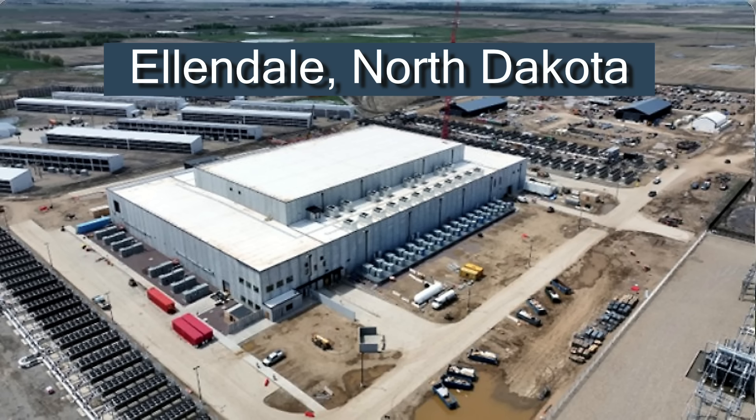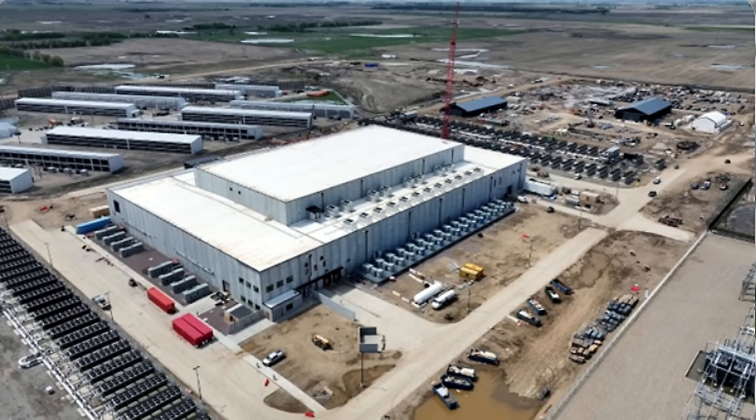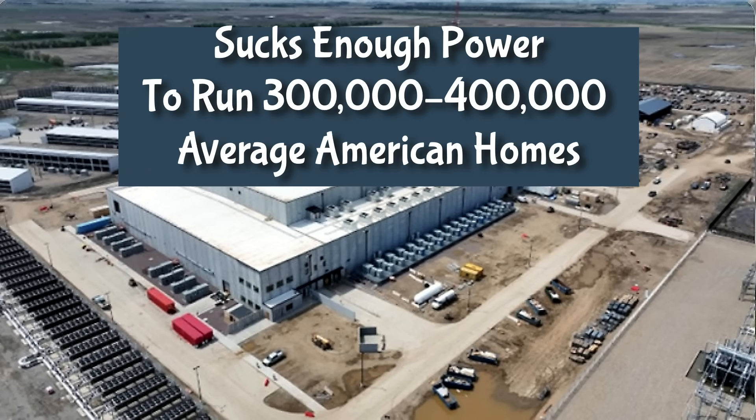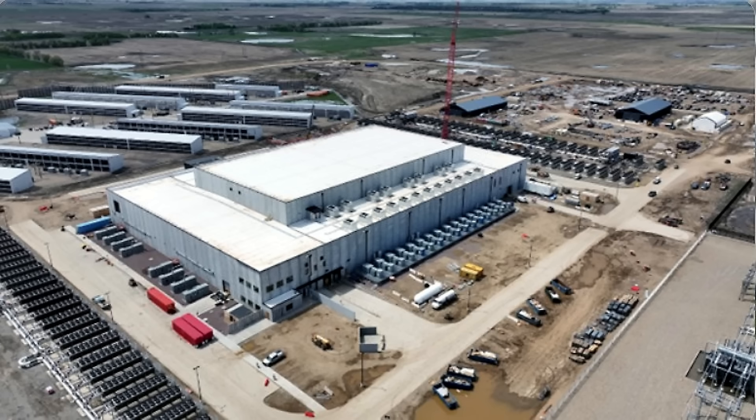The Polaris Forge One campus in Ellendale, North Dakota, is already operational, supporting up to 400 million watts of critical IT load, enough electricity to power roughly 300,000 to 400,000 average American homes.